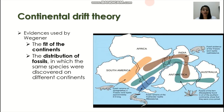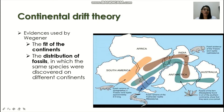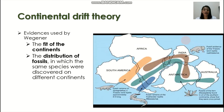The first evidence is the fit of the continents. If you were to cut out a map of the world, you could actually form jigsaw puzzle pieces of the continents — they fit together, as Wegener proposed. Another evidence is the distribution of fossils, in which the same species were discovered on different continents.